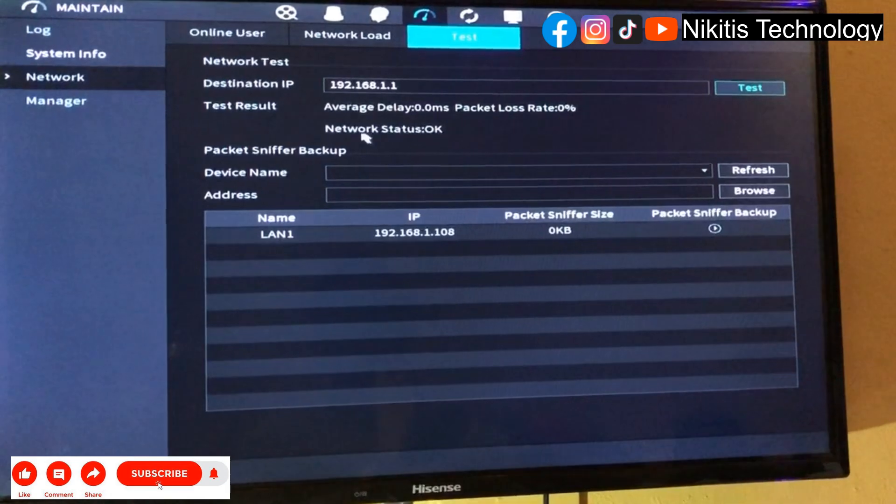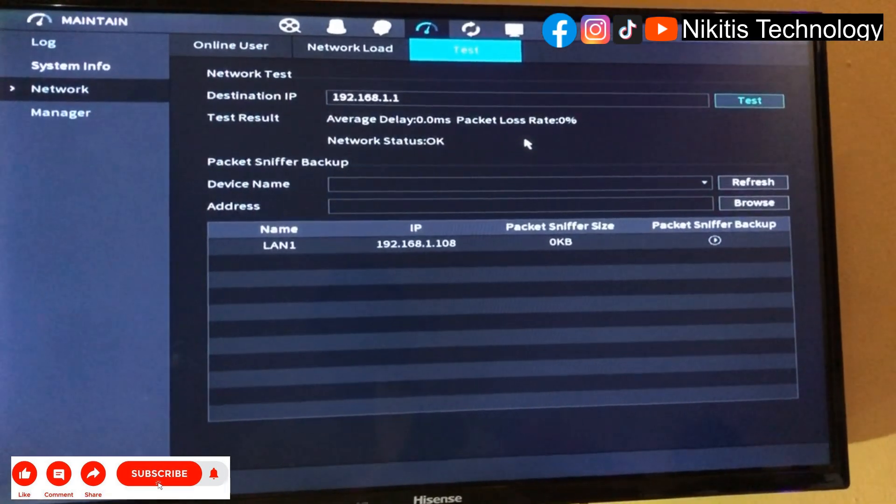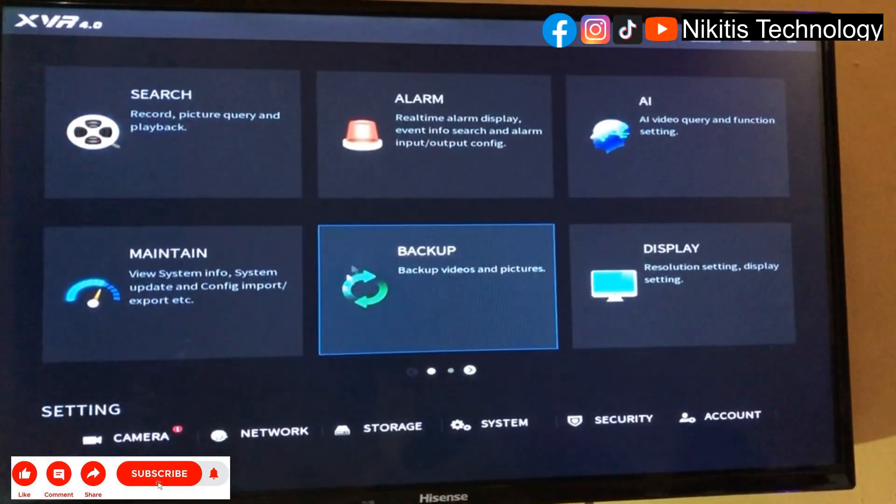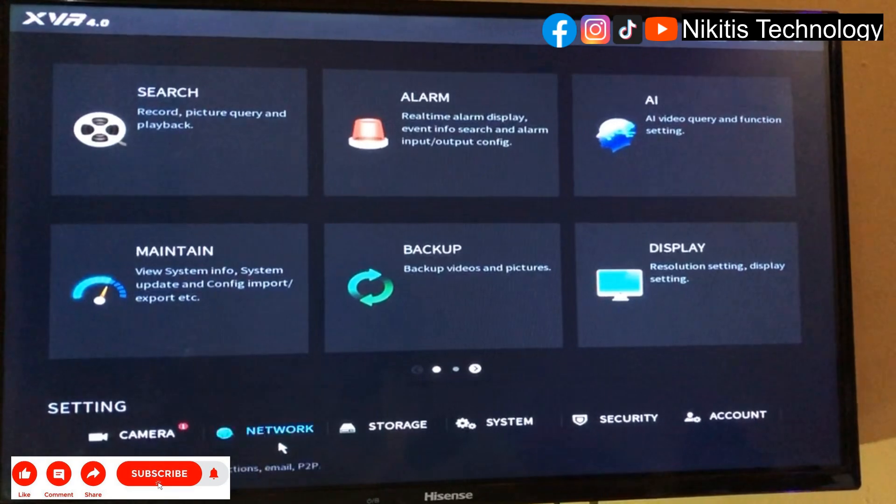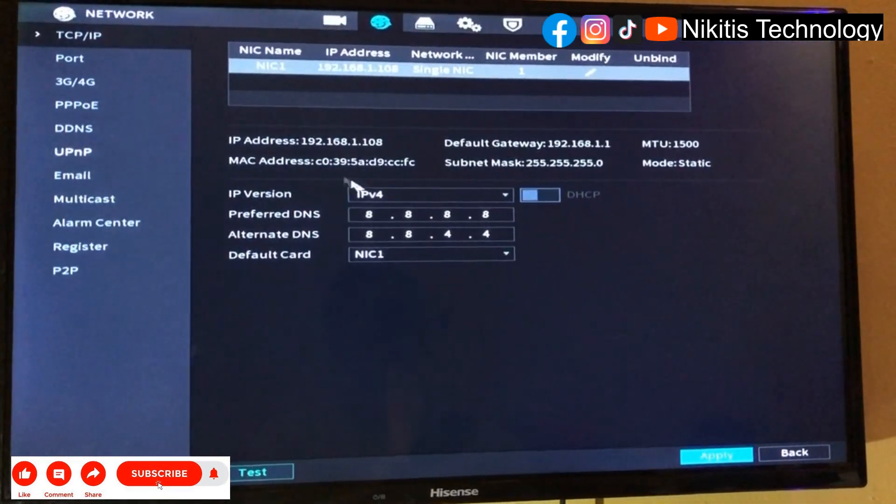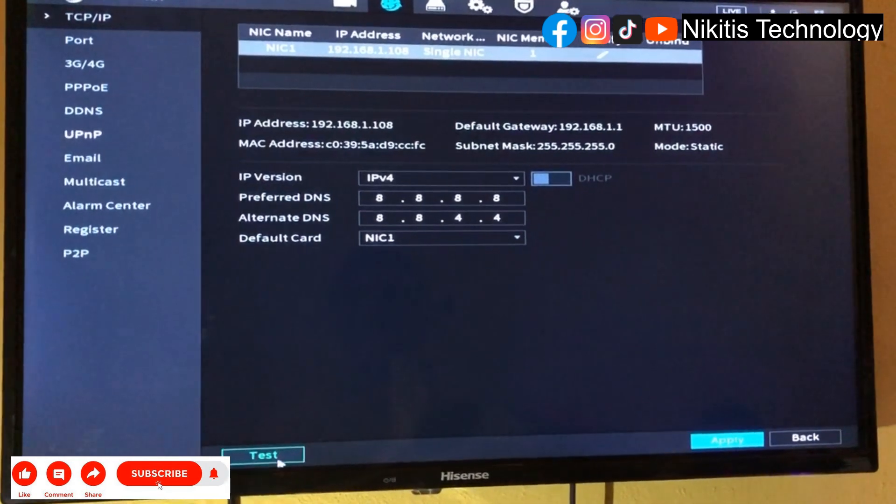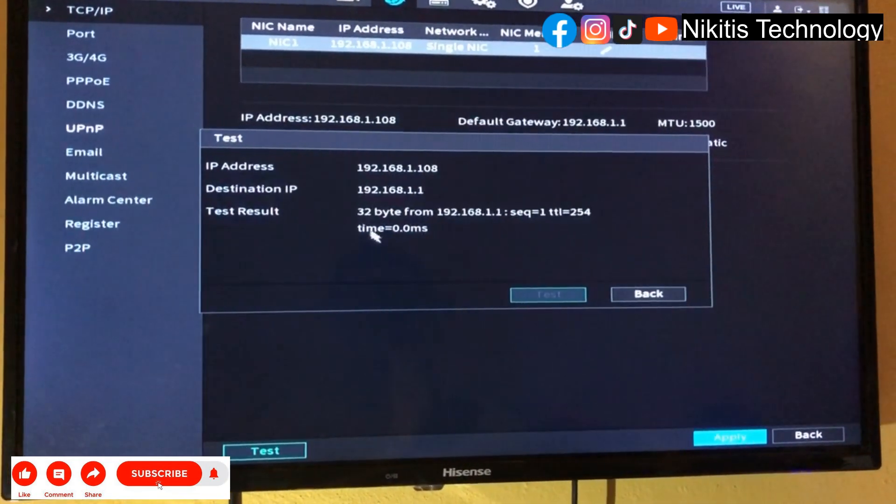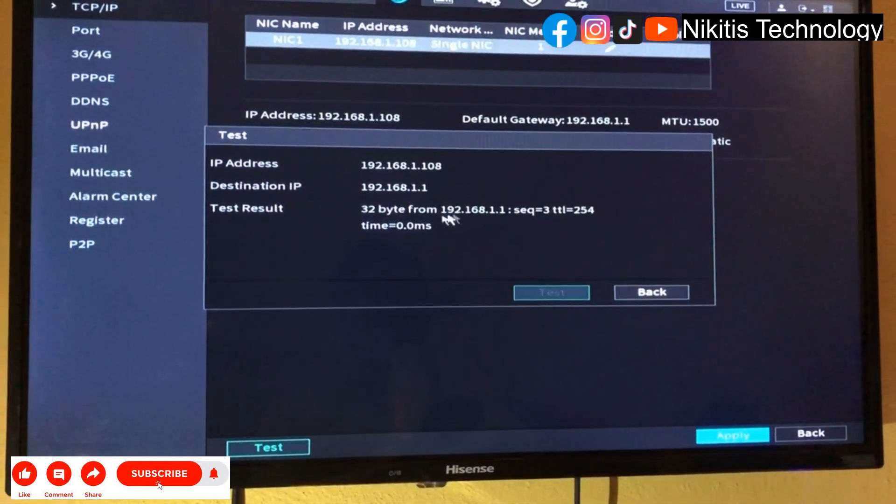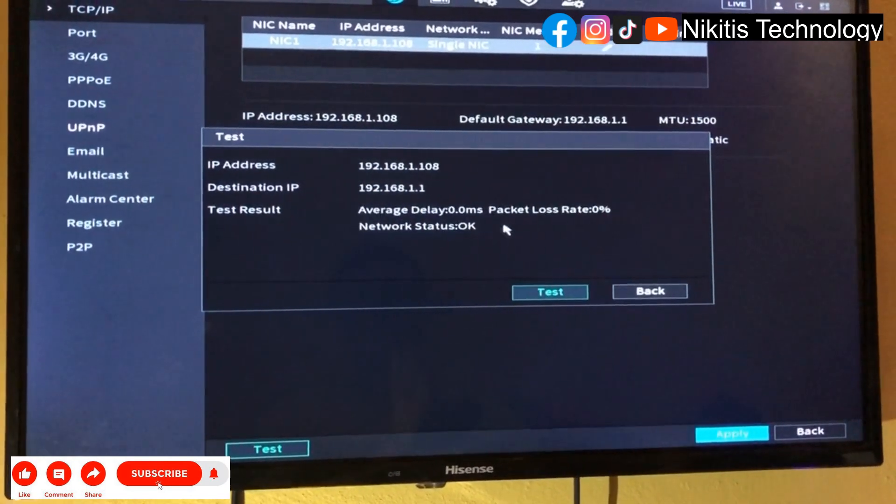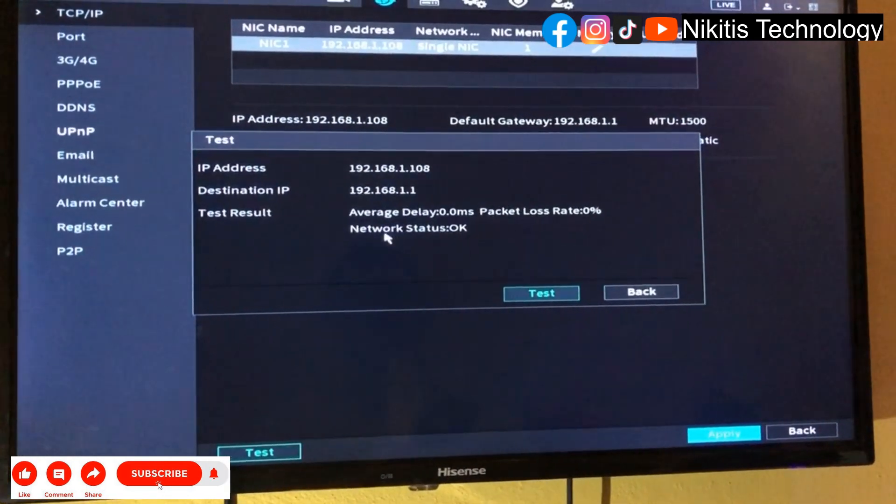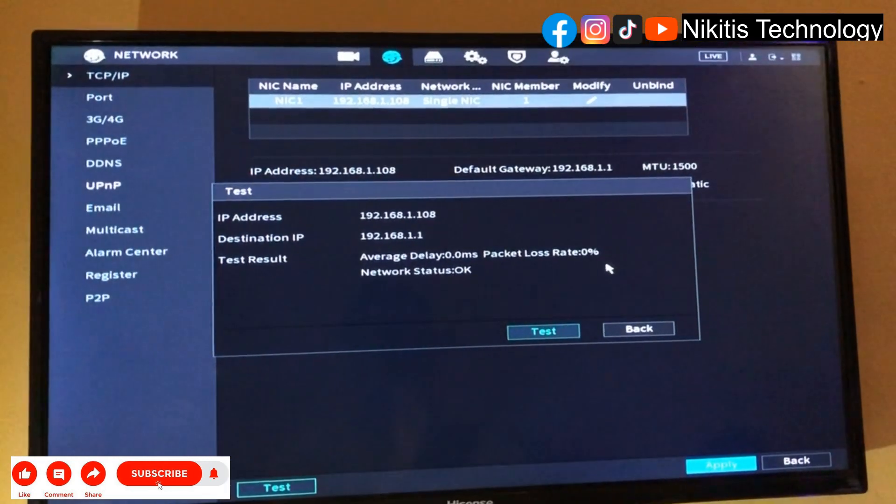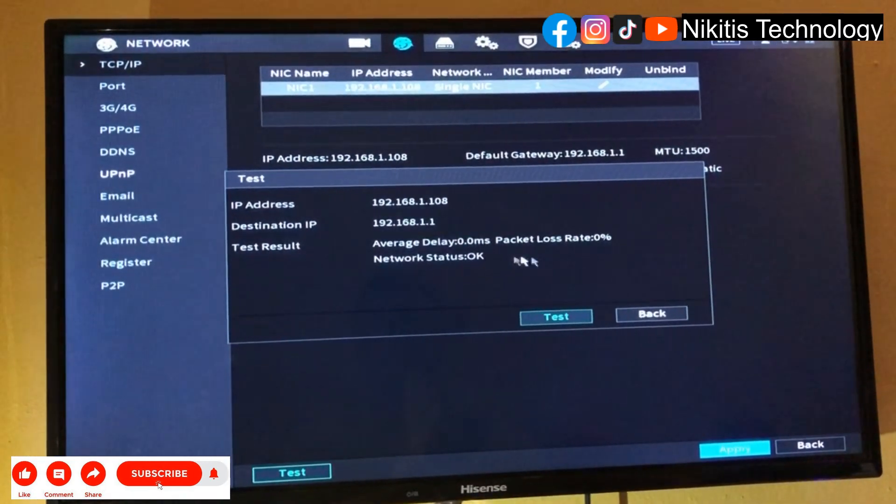Network status is okay. If I come back to this place and test, it's responding - my ping is going through and my network status is okay.